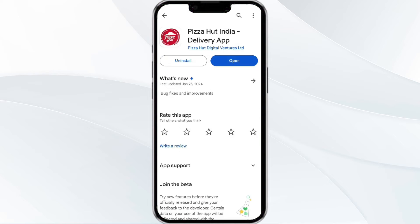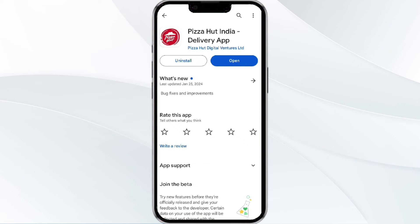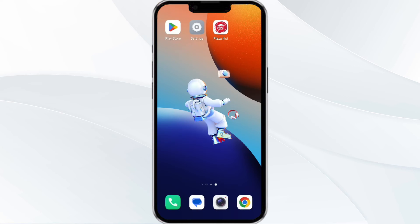Select the app, and if an update is available you will see an option to update next to the app's name. Tap it to proceed. Once updated, relaunch the app. The fourth method to solve this problem is to clear the Pizza Heart app's cache.